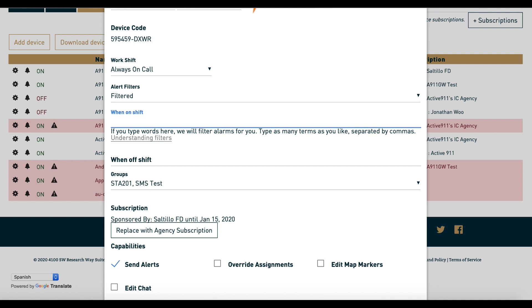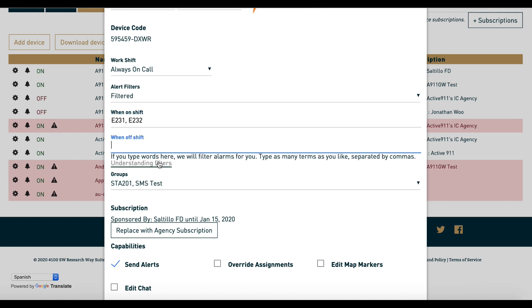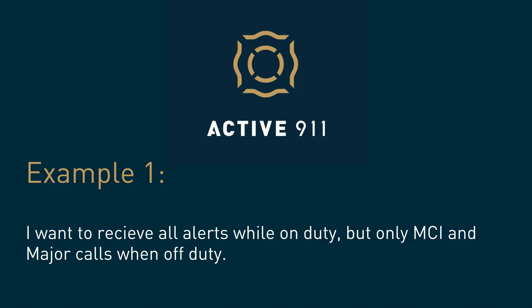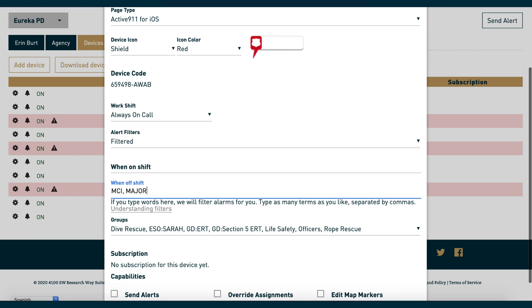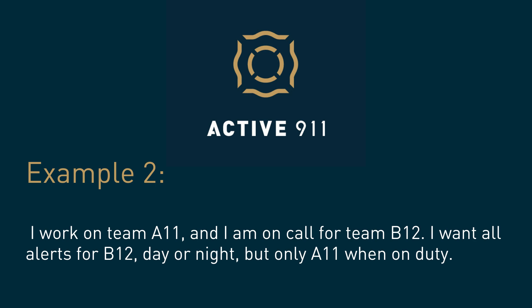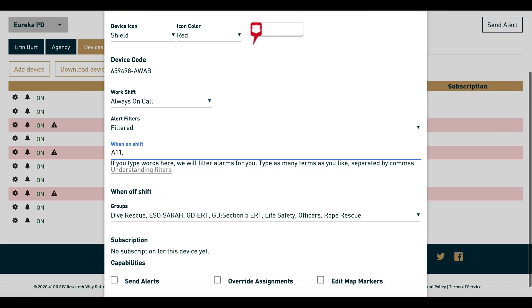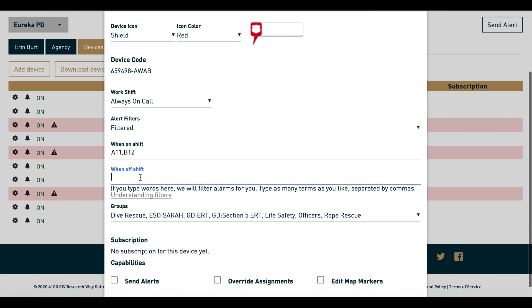Calls like MVC or cardiac arrest would be filtered out. A filter for E231 or E232 would match any call with these units listed. When a device is off-duty, the off-duty filter will be used. Here are some examples. For one scenario, you would leave the on-duty filter blank but include MCI and major on your off-duty filter. For another, you would include A11 and B12 in your on-duty filters, but only B12 in your off-duty filter.